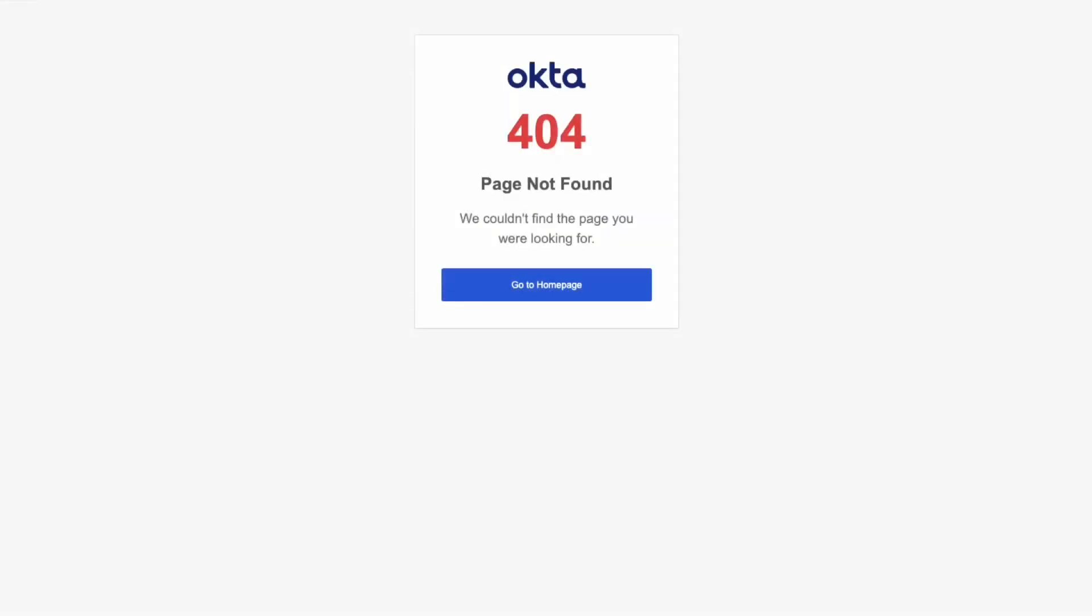In general, the cause of the 404 error is due to Okta attempting to retrieve a resource that could not be found. To troubleshoot the 404 error, we will be confirming that the proper Okta endpoint has been configured by checking that the proper endpoint is configured in the service provider that is displayed in Okta.